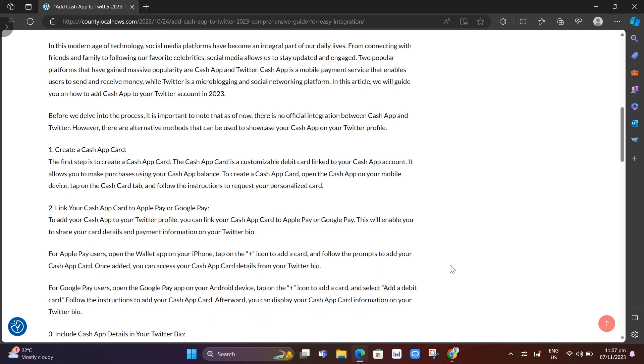That's it, that's how you add Cash App to your Twitter. If you found this video helpful, please like and subscribe to the channel. Don't forget to hit the notification bell to be notified of the next video.